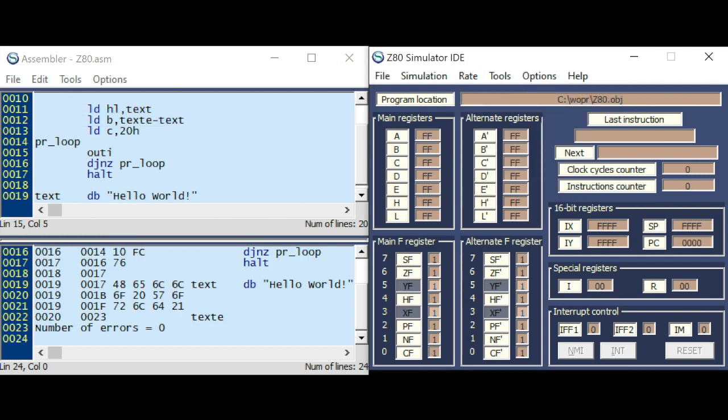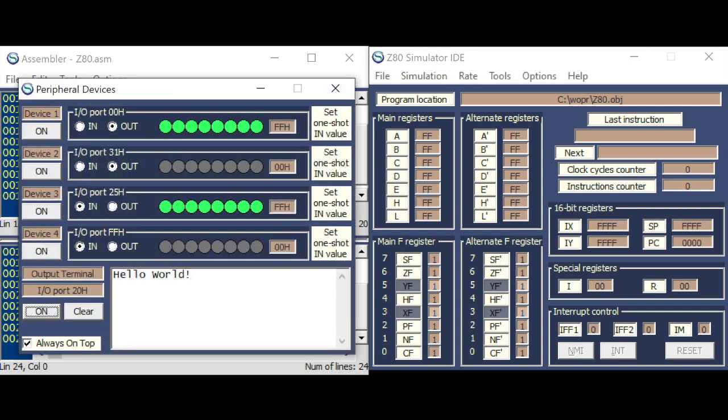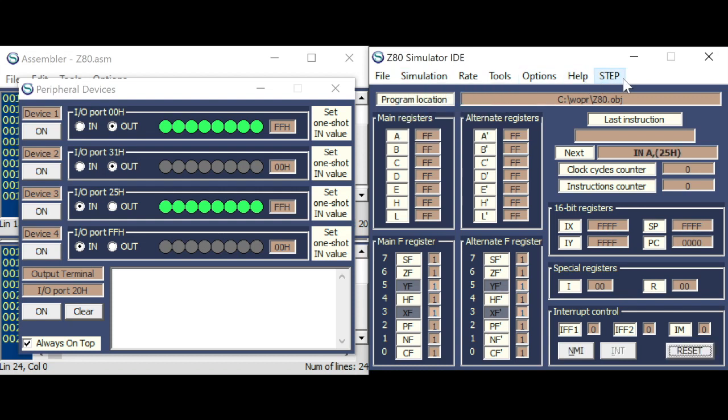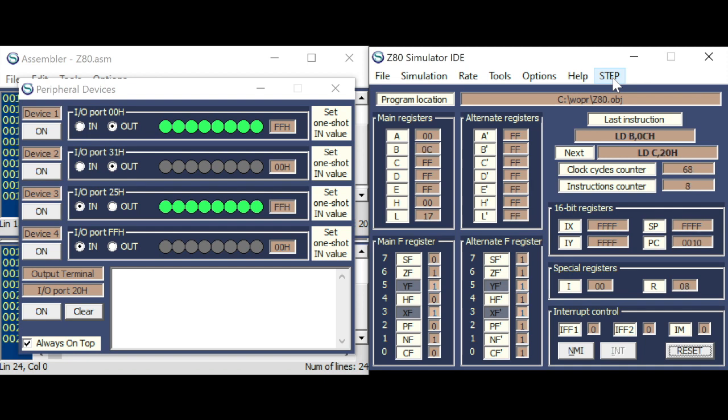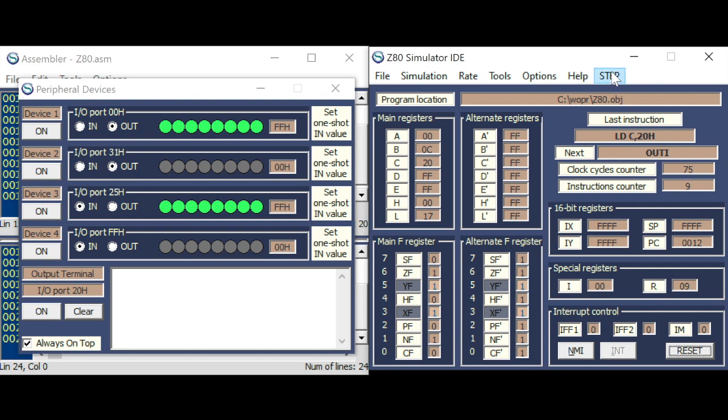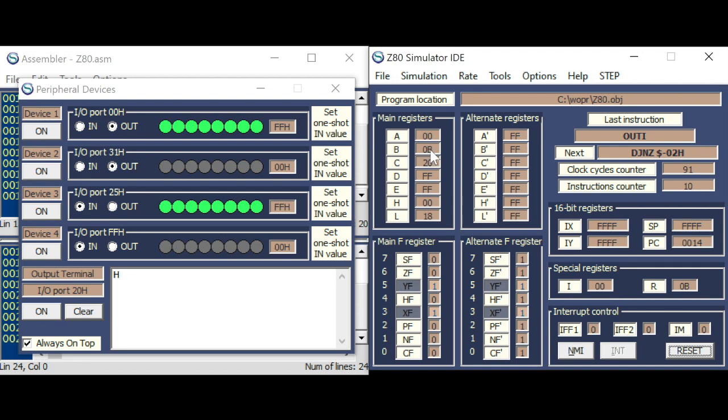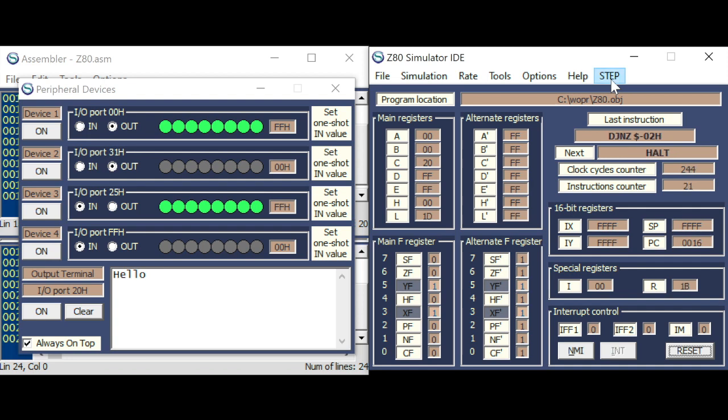I will go here to step by step. Stopping through the program here. Okay, just before the out increment. B is loaded with the length of the text to display. C is the destination address. So with out I, I will put the first character on the terminal.